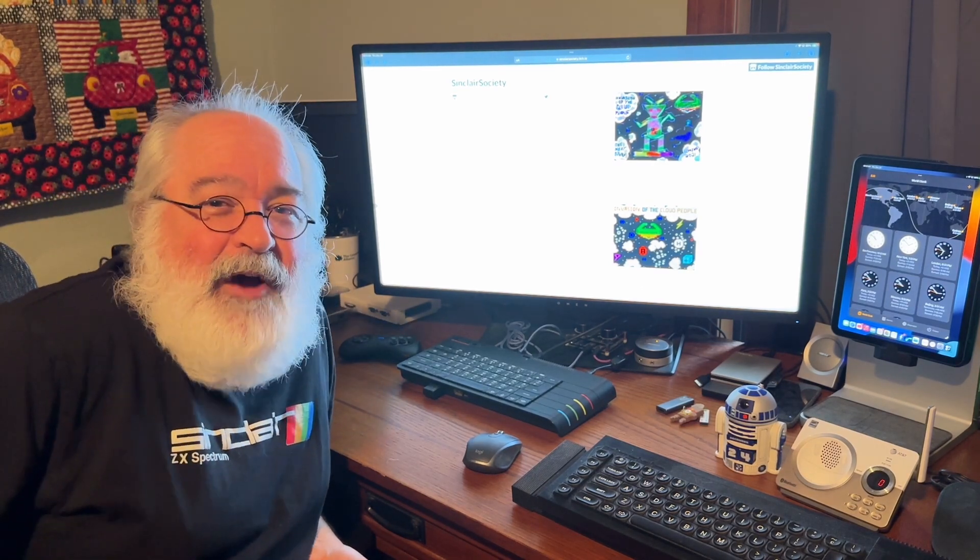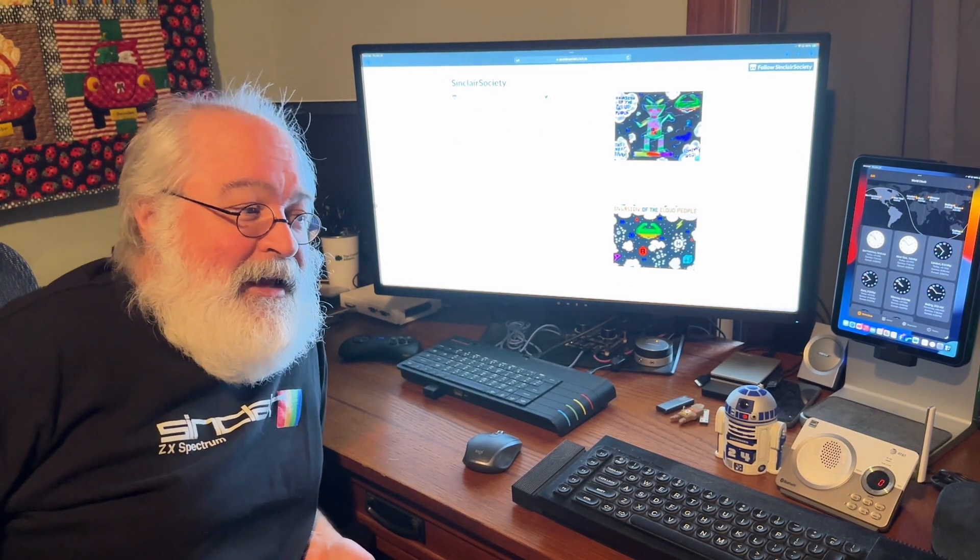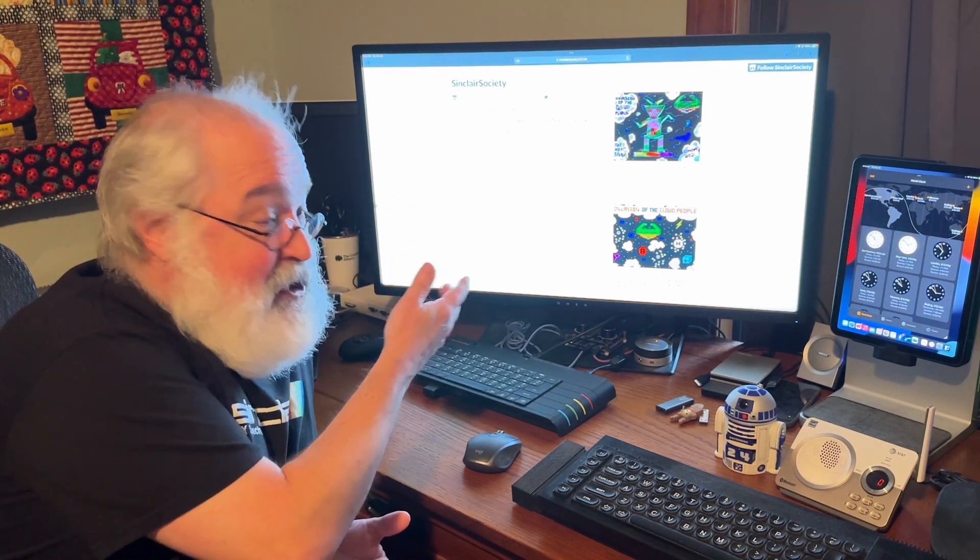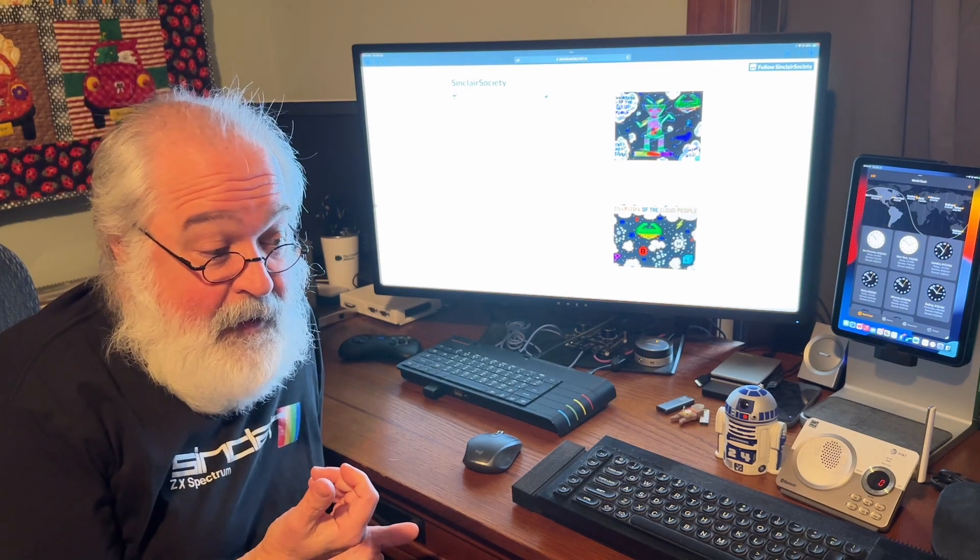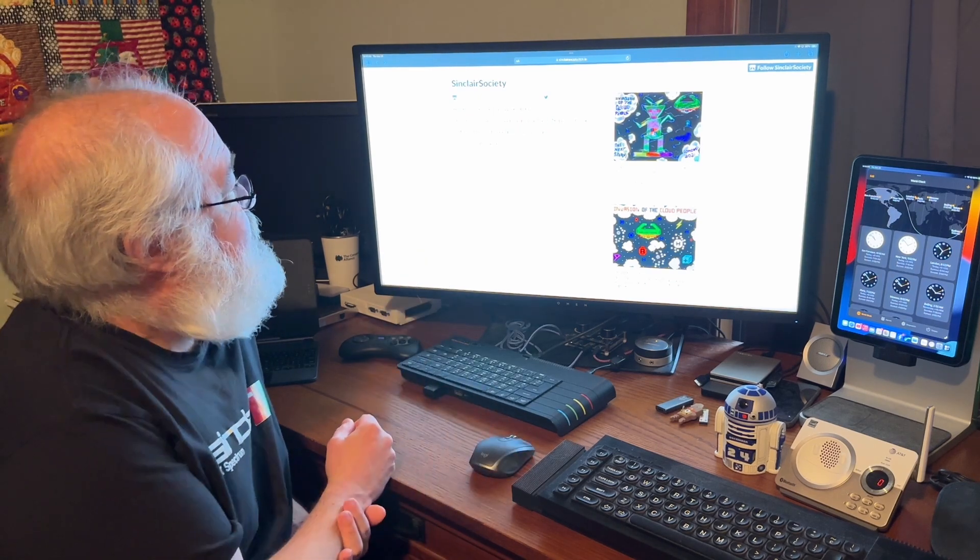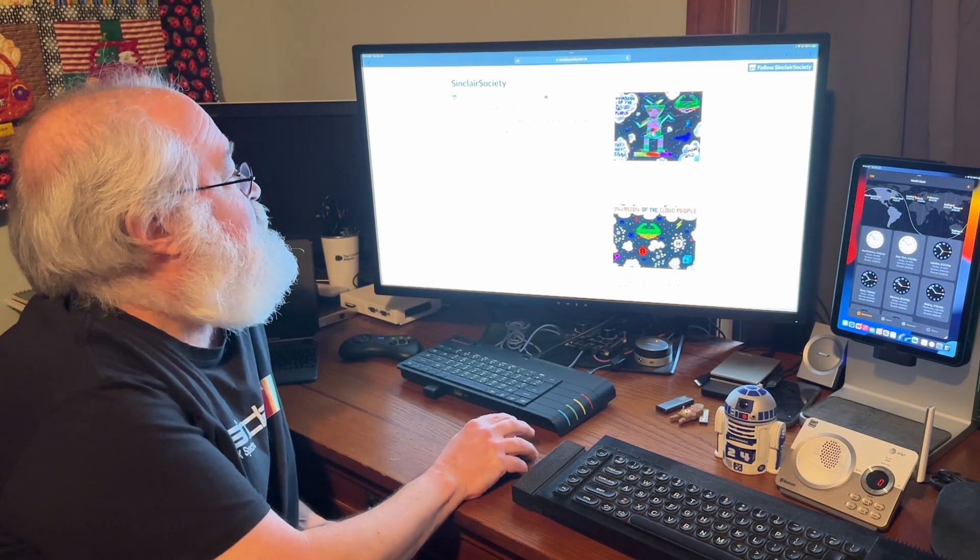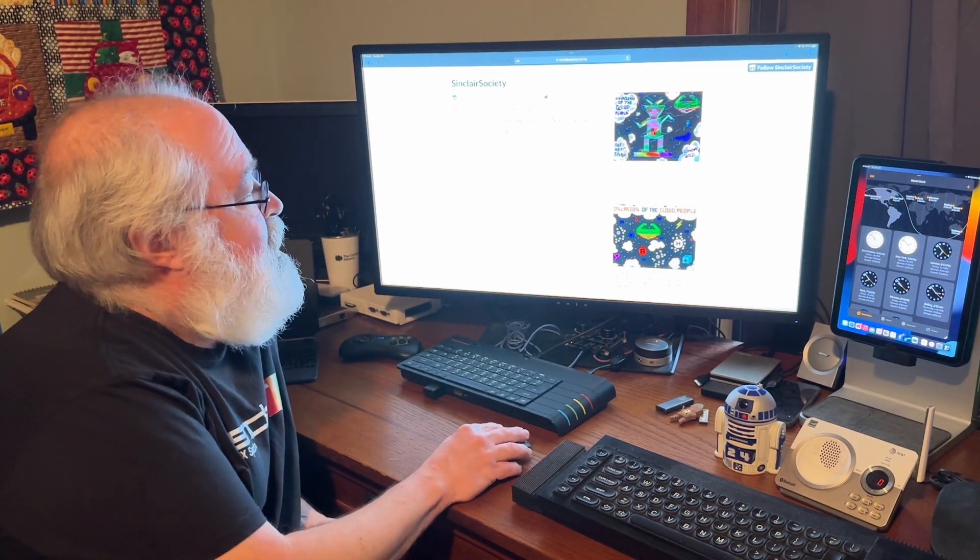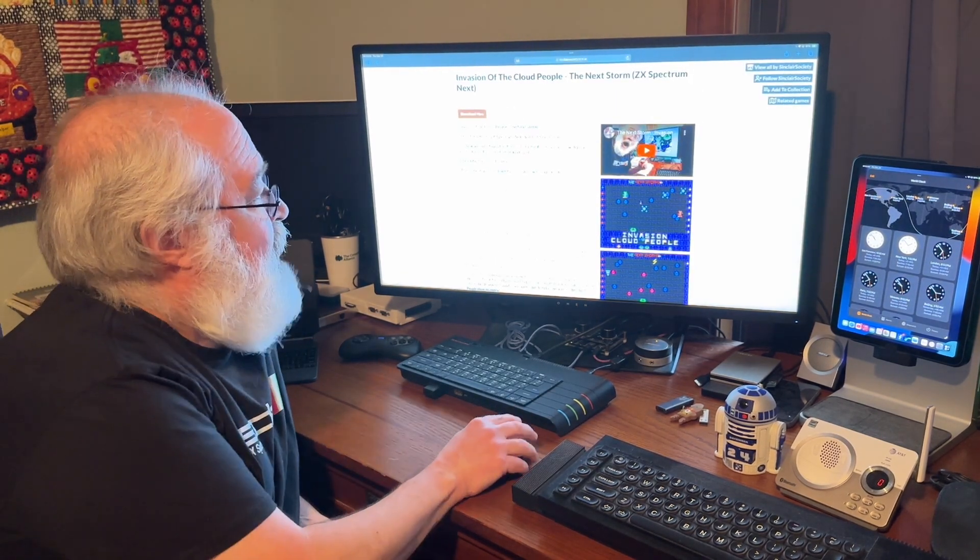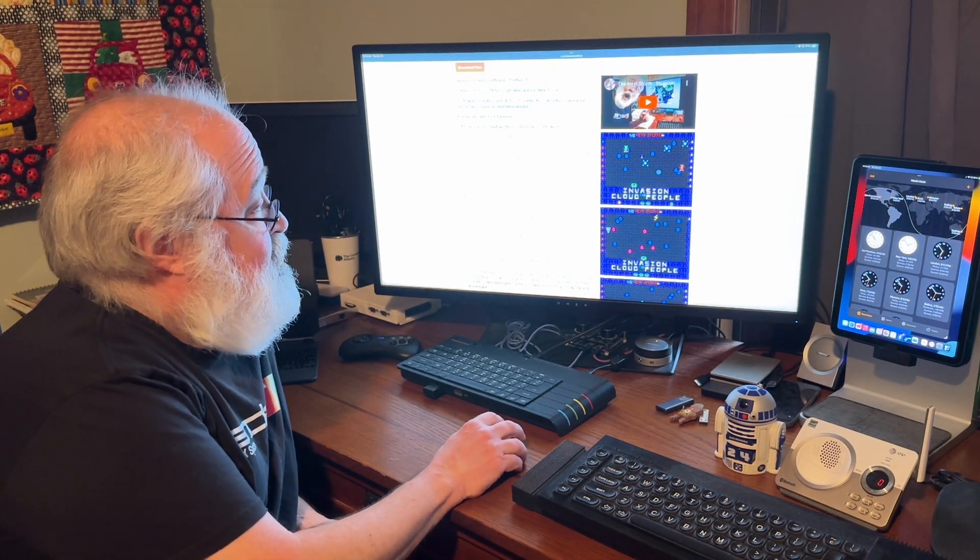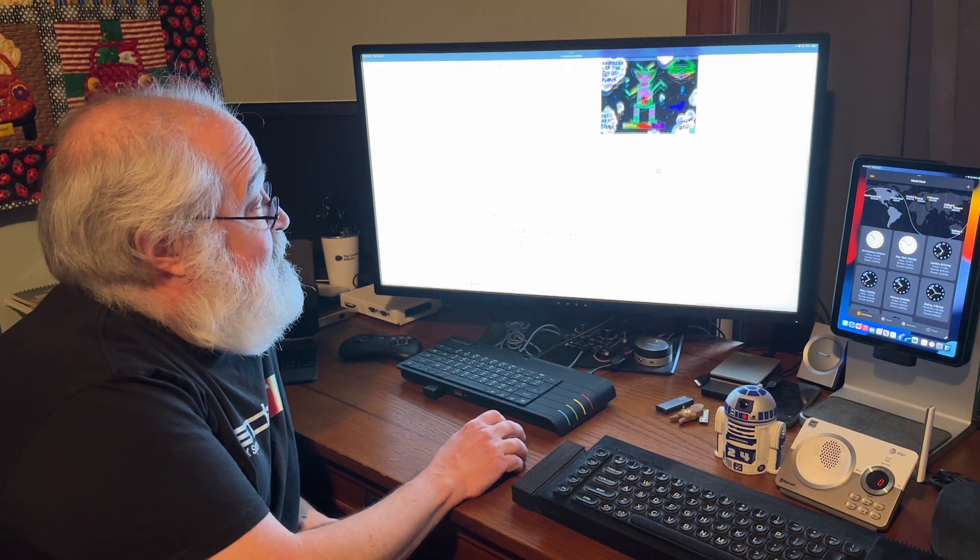But I want people to try it. So with the thousands of you Next owners out there, I'll put my link down below. At least try it. I'd love for more people to try it. And then in the Itch.io account, you can actually comment. Please comment. Please post a link to your video of you playing the game. Those things will help me itch me on. So let's go ahead and just for the heck of it, I've got on my iPad running, this is Sinclair Society is the name of my Itch.io account. So if you search for Sinclair Society or just click on the link below, you'll see I've got two games. The one up here, Invasion of the Cloud People, The Next Storm, ZX Spectrum Next. If you click on it, we'll take you to a rather elaborate. I've got video link here of me playing the game long ago. I've got pictures of what the game looks like.